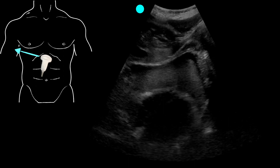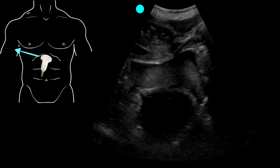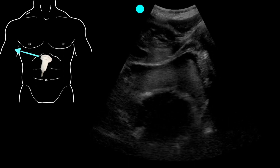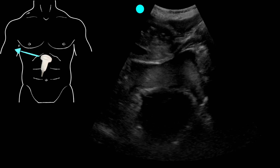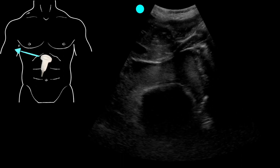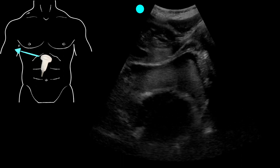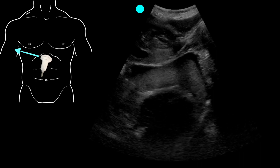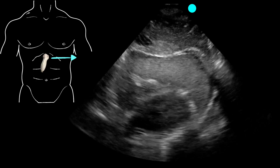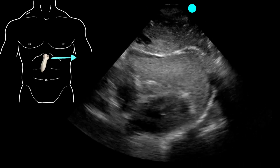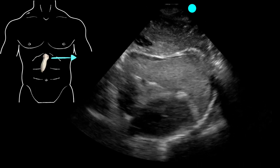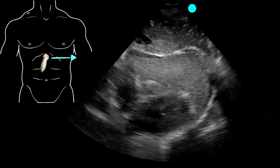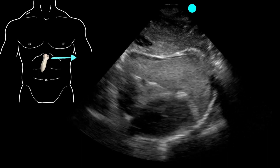I just want to play that video and let you see that. In this case, those performing the exam were doing this with a curvilinear probe, and they did want to check out the function of the heart and how it was being affected. They had the good idea of switching to a cardiac probe or a phased array probe, and we can see a little bit better detail here.